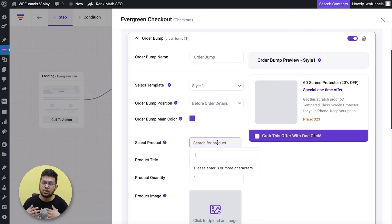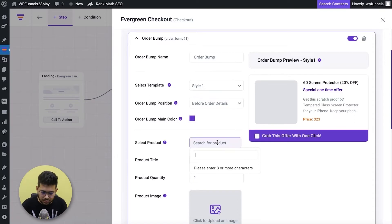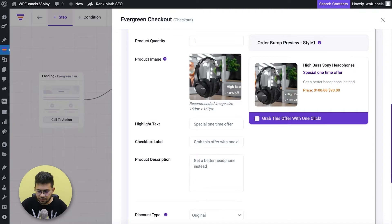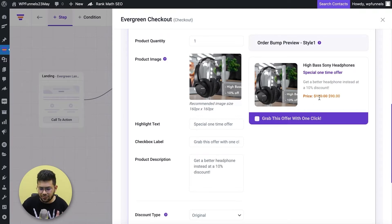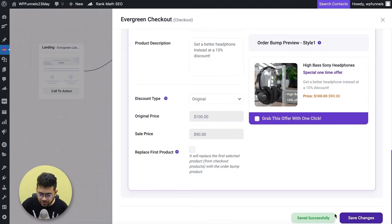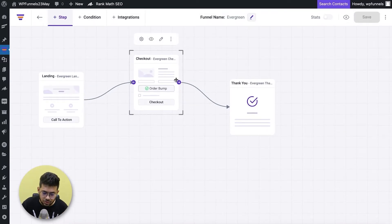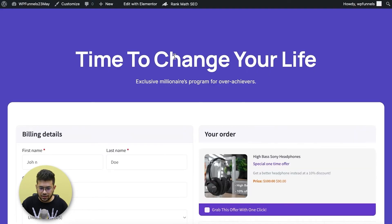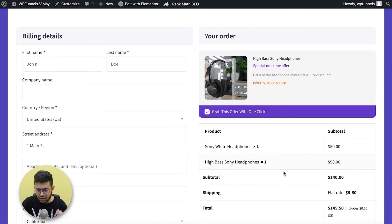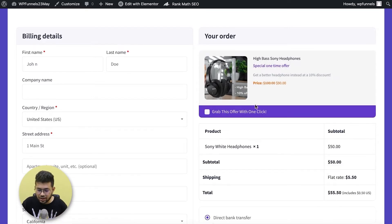I'm going to offer another headphone — probably a better one than the main product — so when someone comes to checkout they get an option to choose a better headphone that costs more. If he accepts, it's better for you and he gets more value. I'll choose the other headphone I have. I already have a 10% discount in my store; I'll leave it as is. Let me save this and preview the checkout page — you can see the order bump is there. Clicking 'Grab this offer' adds it; clicking again removes it.